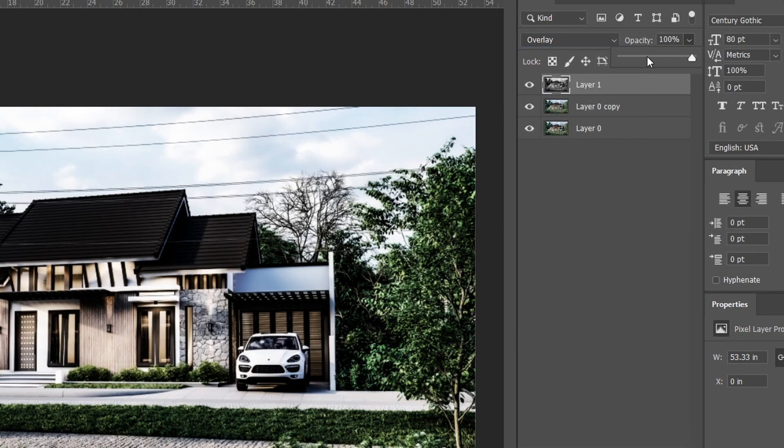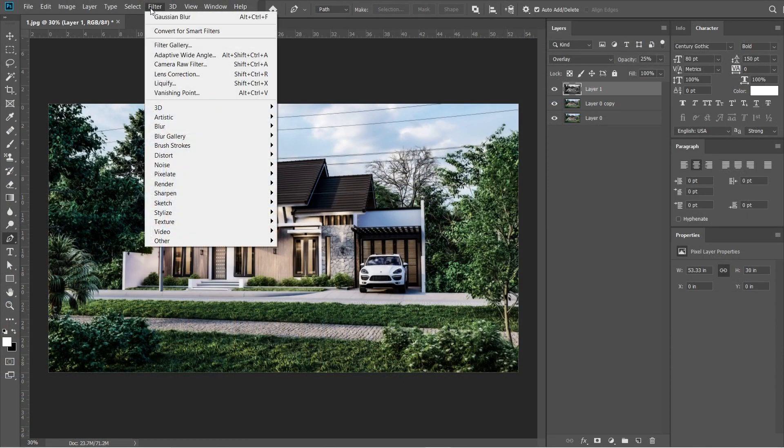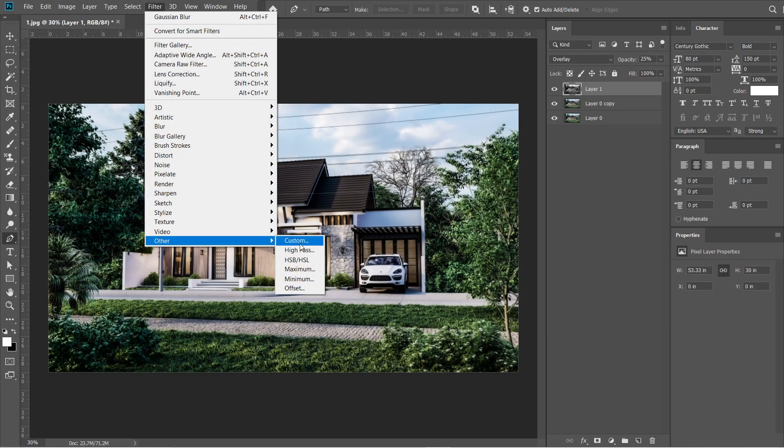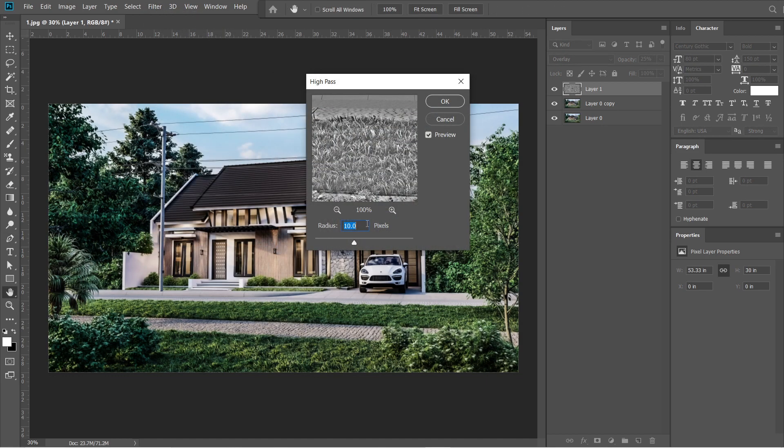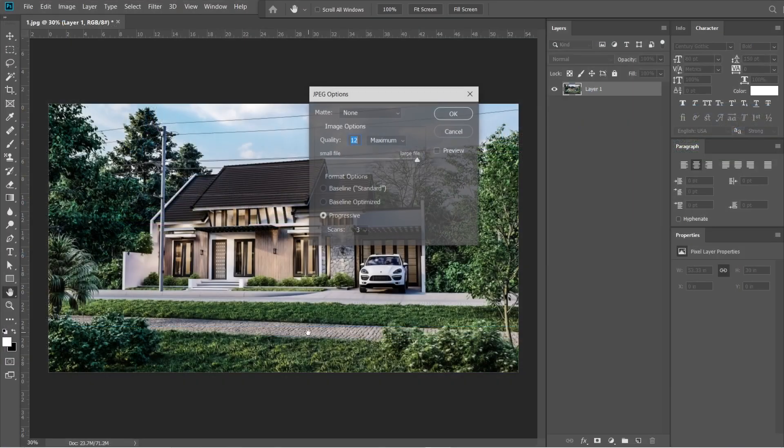Go to filters and select others, then select high pass. Radius should be 10 pixels, then press OK. Let's now save this rendered image. Quality should be 12 and maximum.